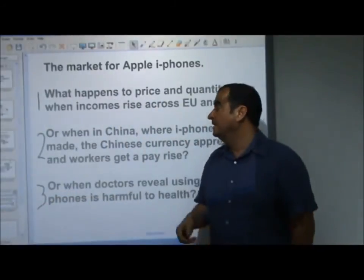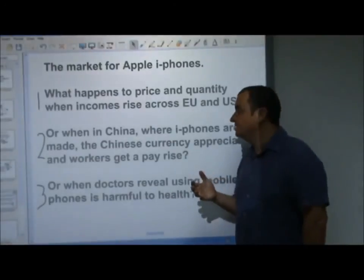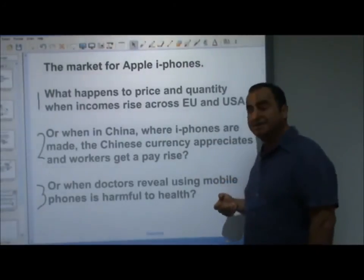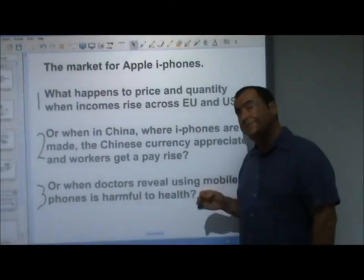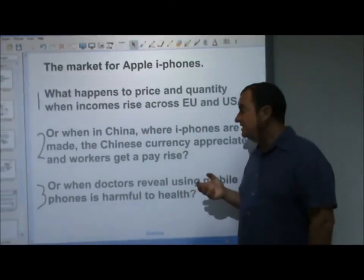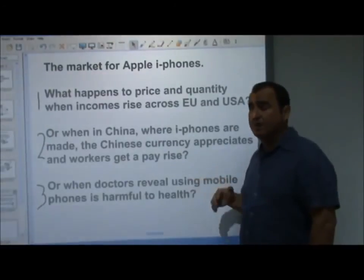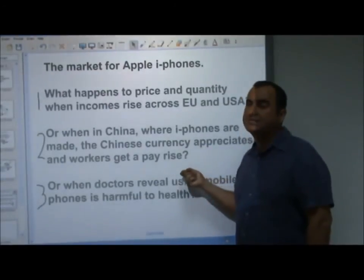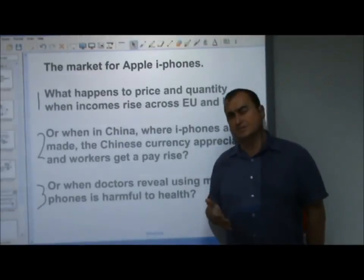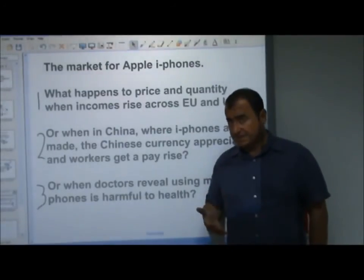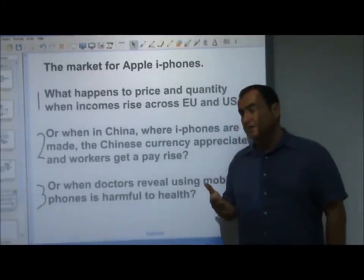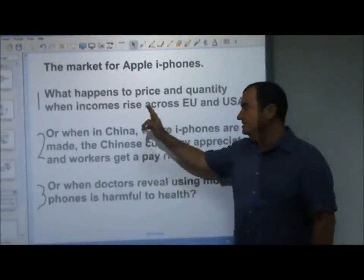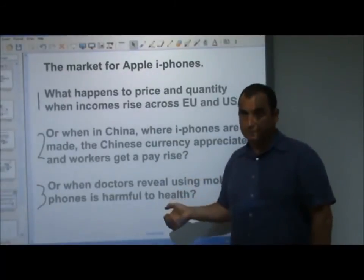Second iPhone question: what happens when in China — where iPhones are made — the Chinese currency appreciates and workers get a pay rise? Both things happen on the supply side. If the currency appreciates, it becomes more expensive for Westerners to buy these goods from China. If workers in iPhone factories get a pay rise, it raises costs of production. Both events shift the supply curve inwards — a decrease in supply — making the price go up and quantity fall.